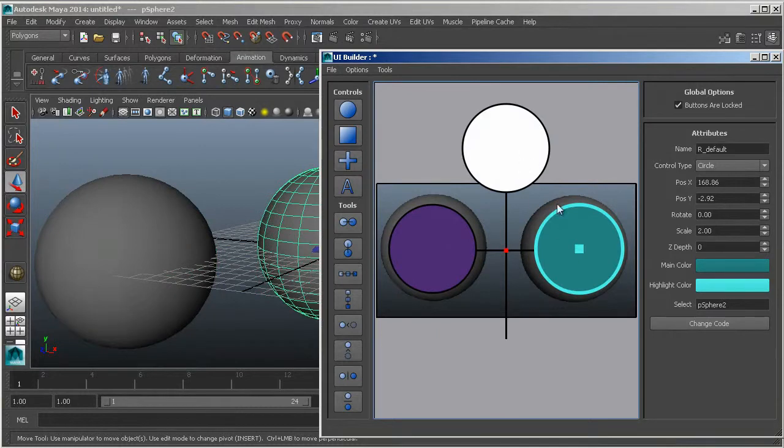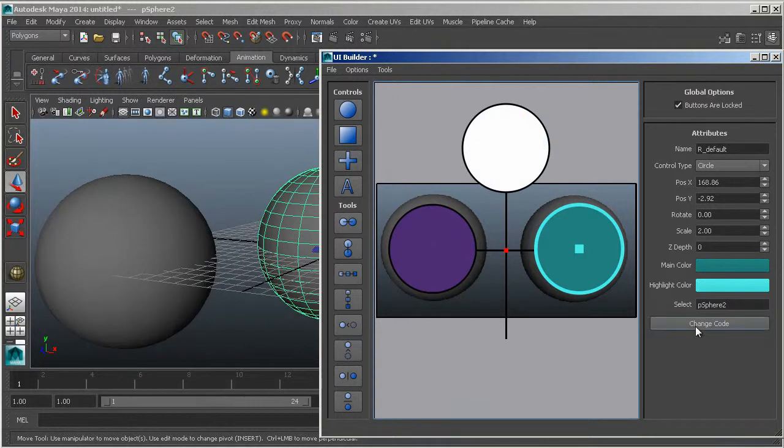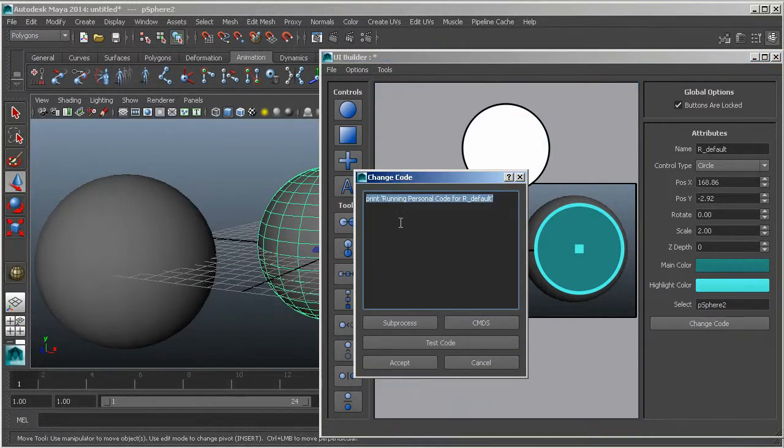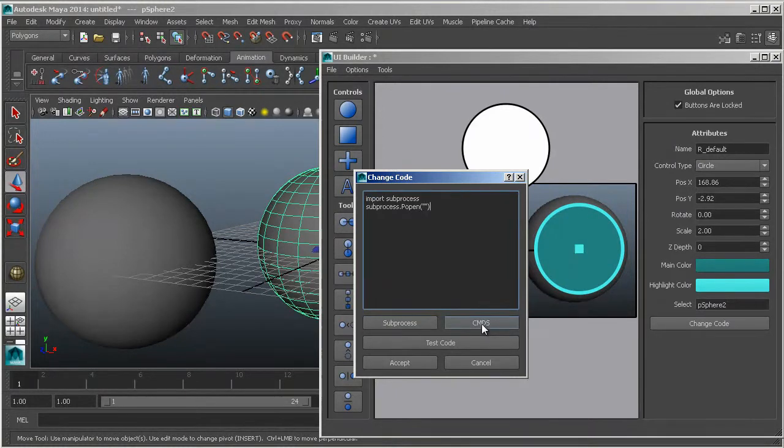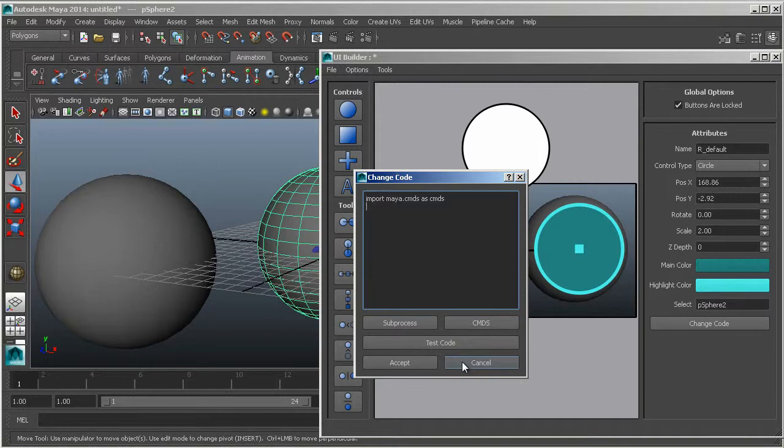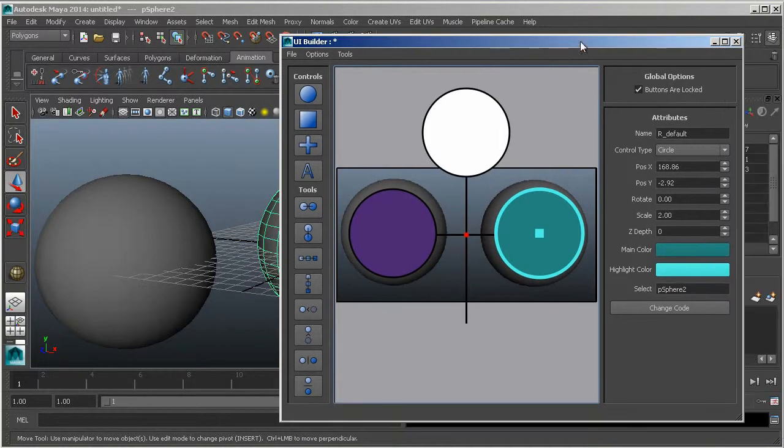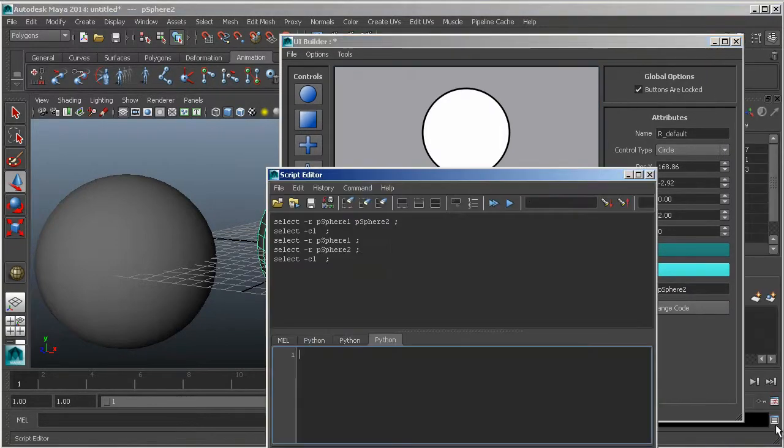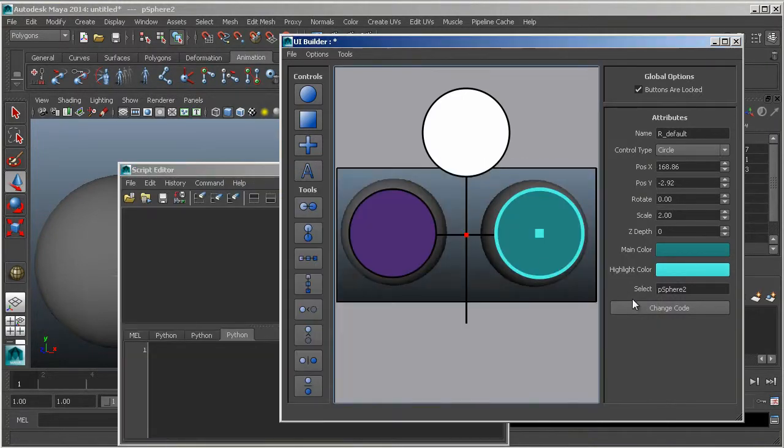Now in addition to having a single select do stuff, you can also change code. So right now I just have it running some code for this name. But I have a couple little quick things like subprocess and commands, just in case you want to do something a little bit more advanced, which I would assume you would.